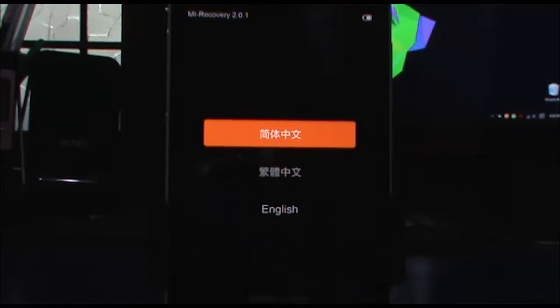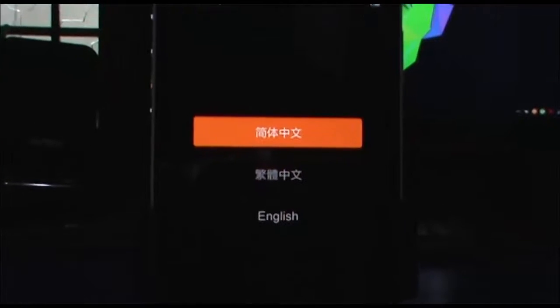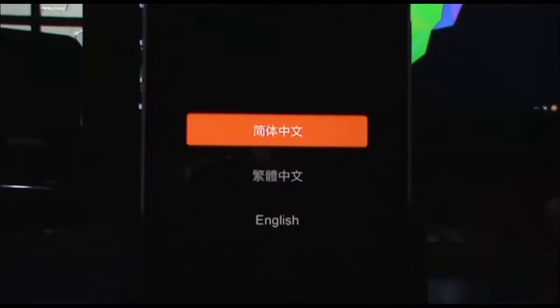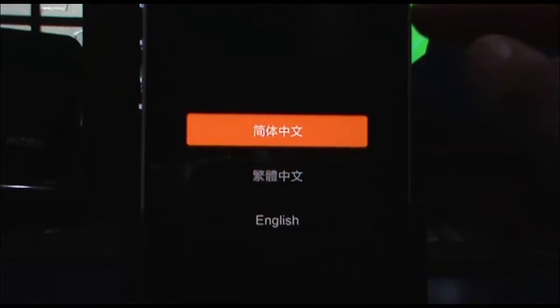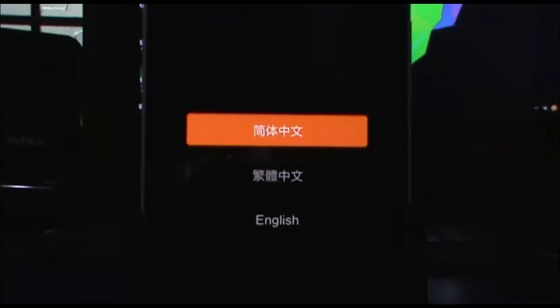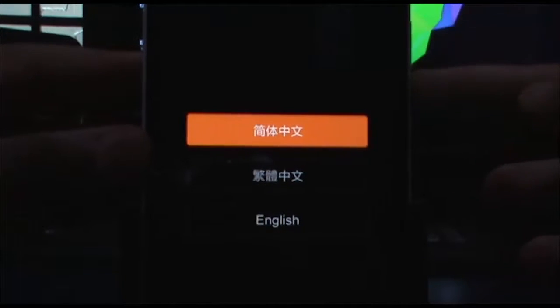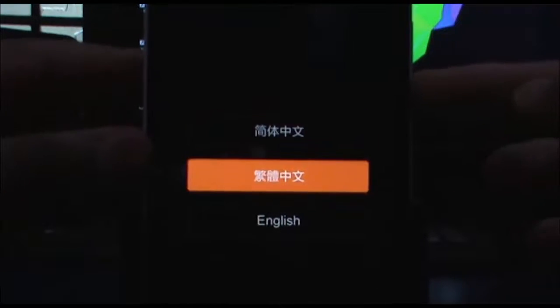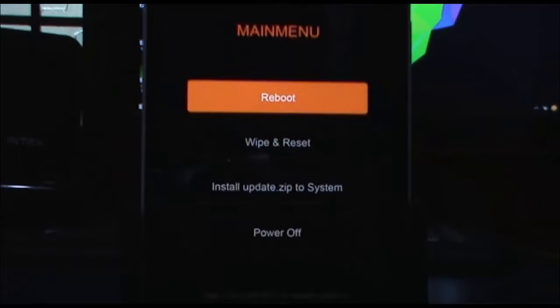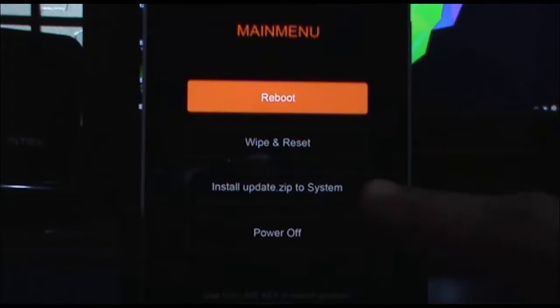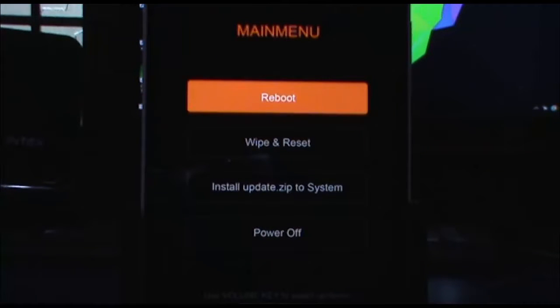Once you're booted to the recovery, use the volume up and down buttons to navigate through MIUI recovery. Choose your primary language - English - and then go to wipe and reset using the volume buttons.